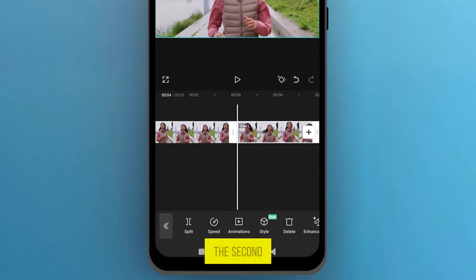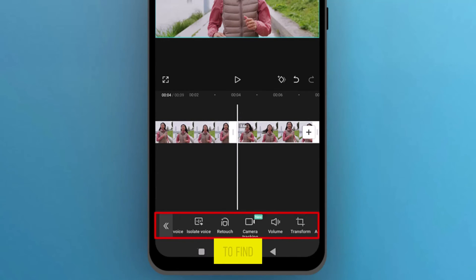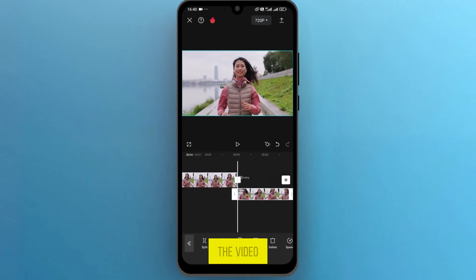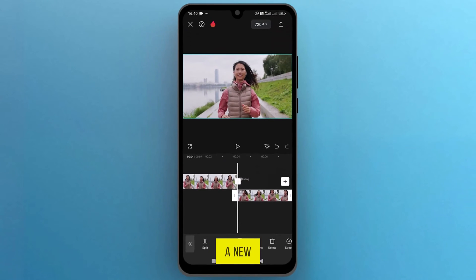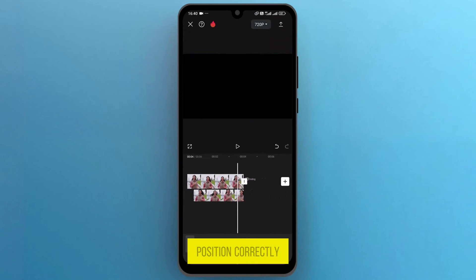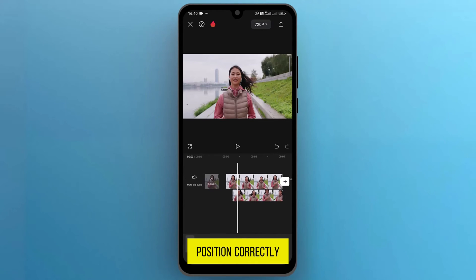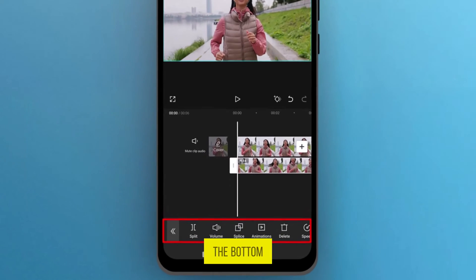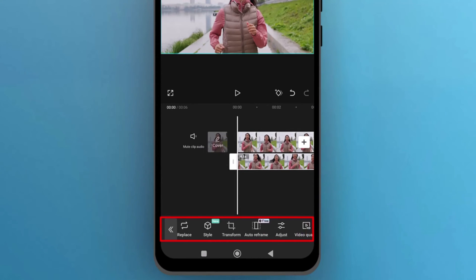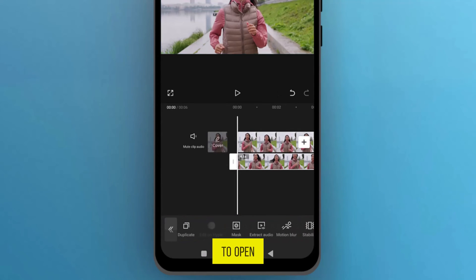Select the second part, and from the bottom menu, swipe to the left to find Overlay. Once you find it, tap to open it, and you can see the video move to a new track. Drag this video and set its position correctly. Now from the bottom menu, find the Mask Tool and tap on it to open.